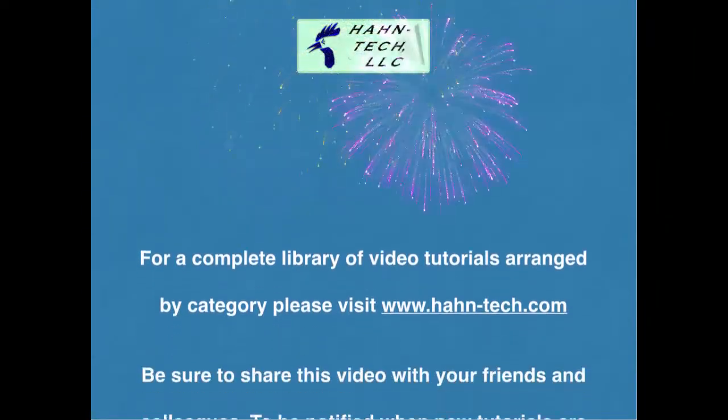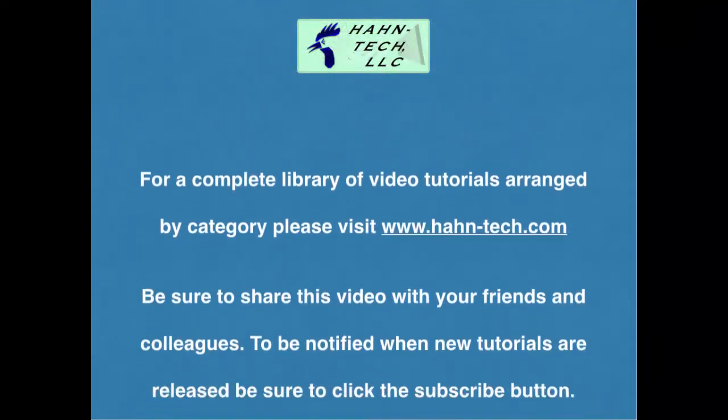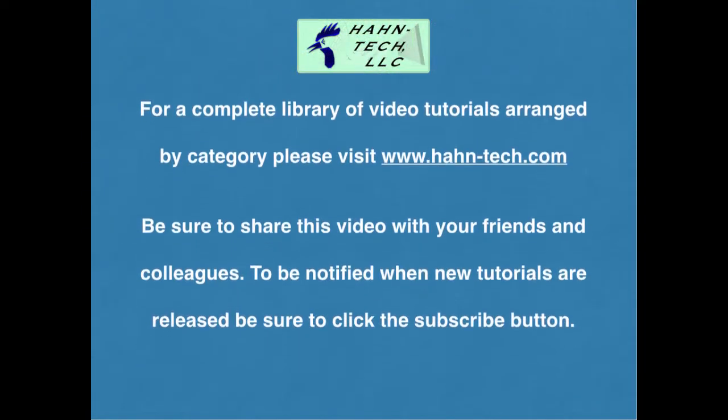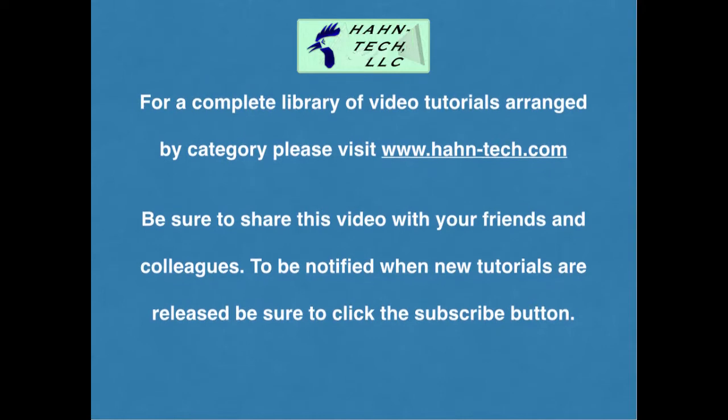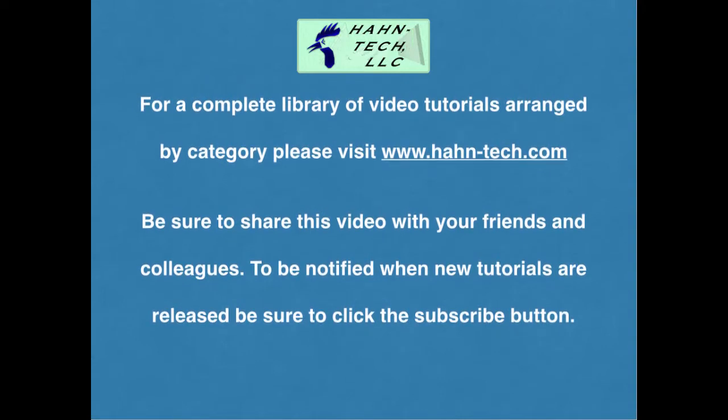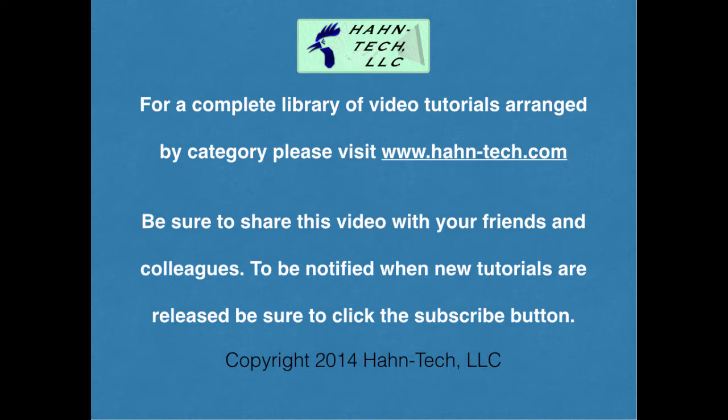Hi, my name is Pete Hahn and thank you for watching this tutorial video. Be sure to visit www.hahn-tech.com for the full library of video tutorials.